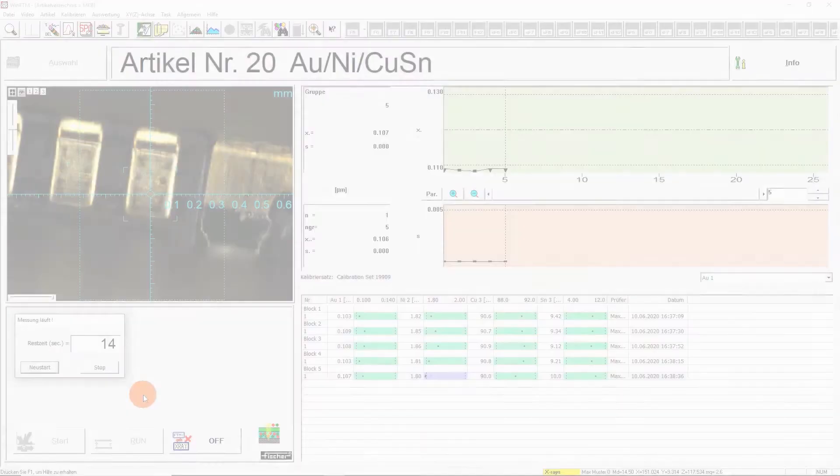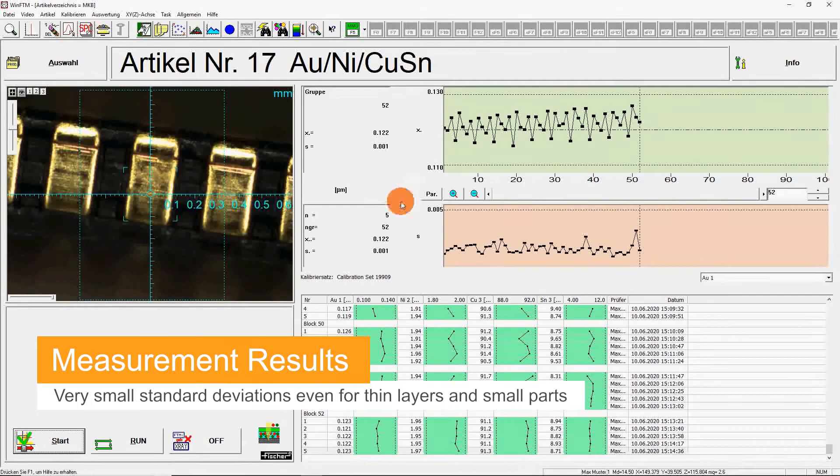Hereby, measurement device capability can almost always be achieved. Fischer Scope X-ray XTV Mu, the XRF measuring device of the Champions League.